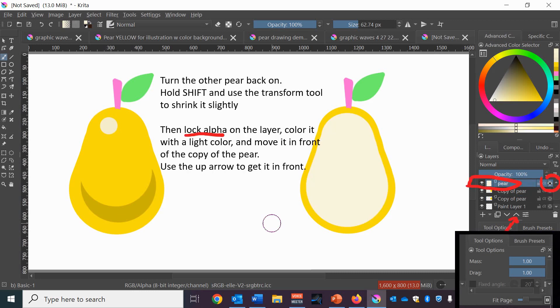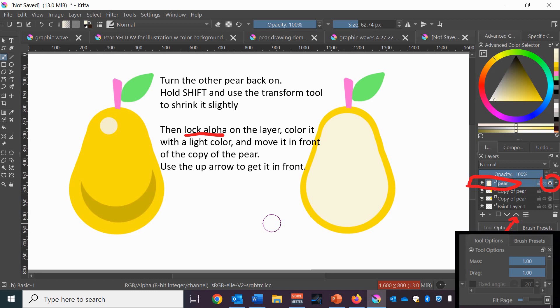Next we're going to go back to that original pear that doesn't have the stem and hold down shift and pull the pear until it's slightly smaller than the one on the right and then lock alpha on that layer and color it in a lighter color.